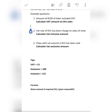The formula is the same whether you calculate exclusive, inclusive, or VAT amount. The difference is what you put for 'required' and what you put for 'given amount.' The formula is: given amount multiplied by required, divided by given percentage. Required is what you are looking for in percentage — if you are looking for VAT put 15, for inclusive put 115, for exclusive put 100.